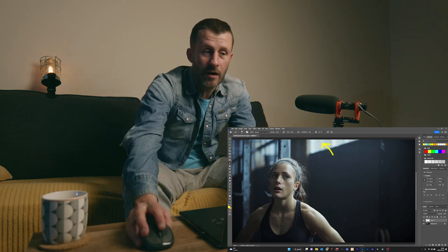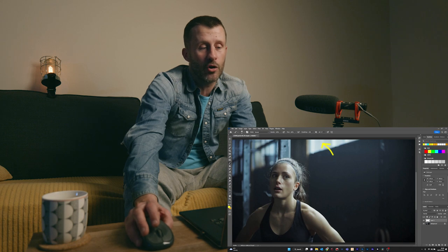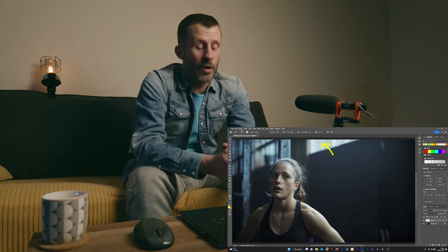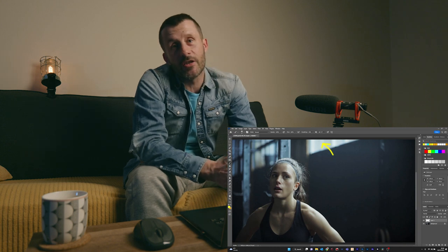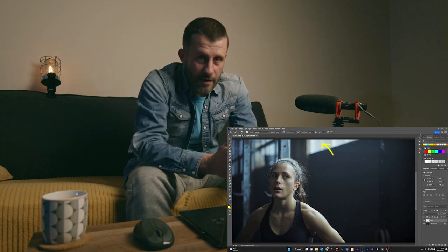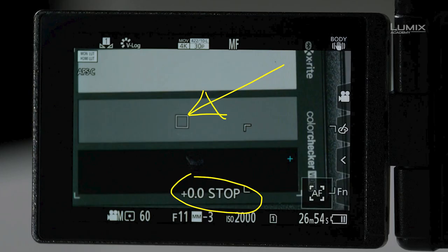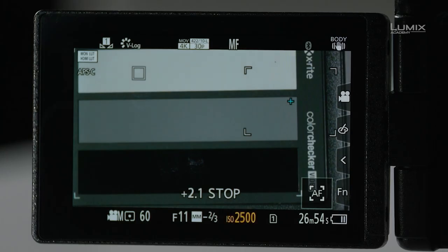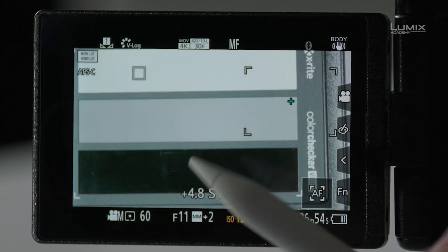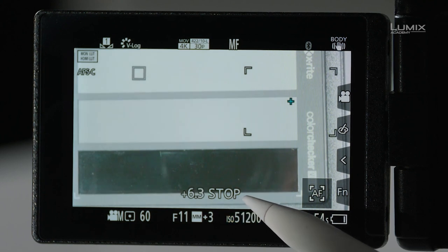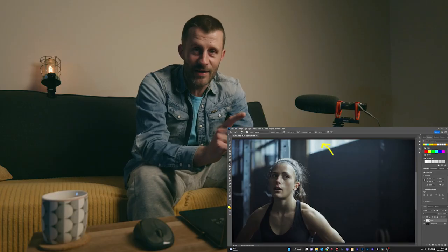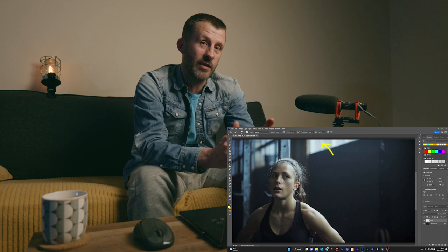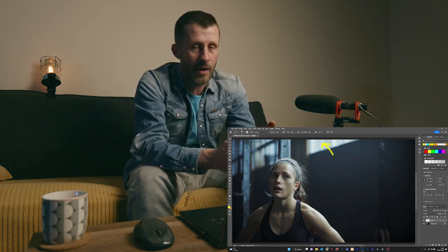We've got the windows under control — let's say they're now at about plus five stops. Something to bear in mind with Panasonic cameras is that in V-Log the range you can expose to is plus 6.3 stops and minus eight stops. One of the great things about Panasonic cameras is the luminance spot meter, which tells you the exposure in stops at different parts of the frame. I'd put that little box up at the windows and make sure the exposure there is no higher than plus 6.3 stops.